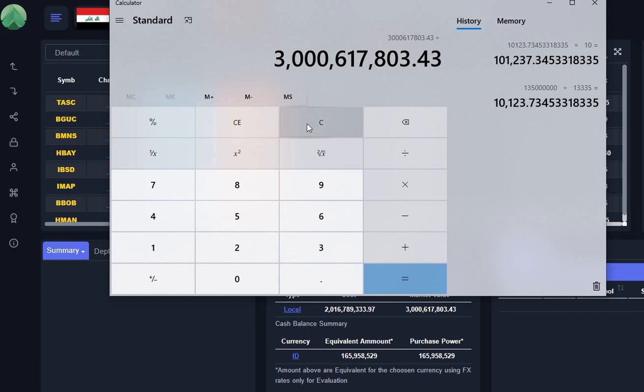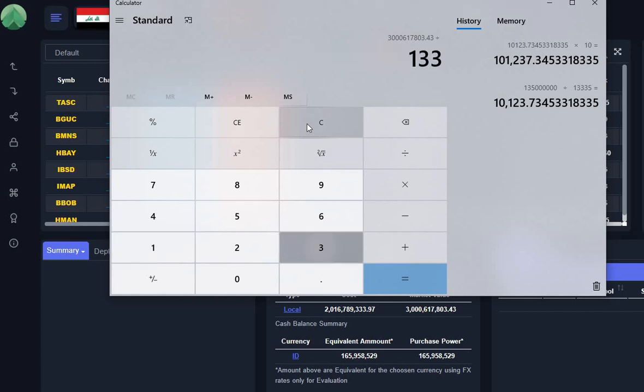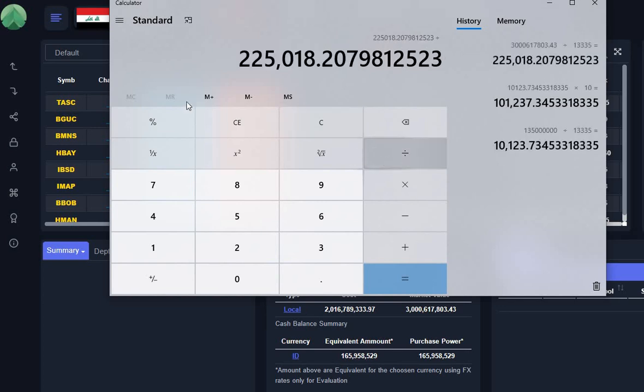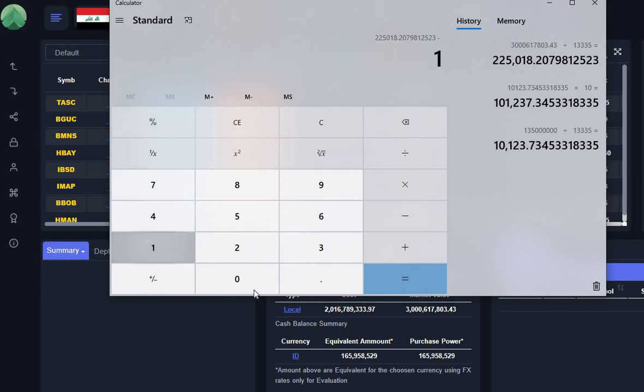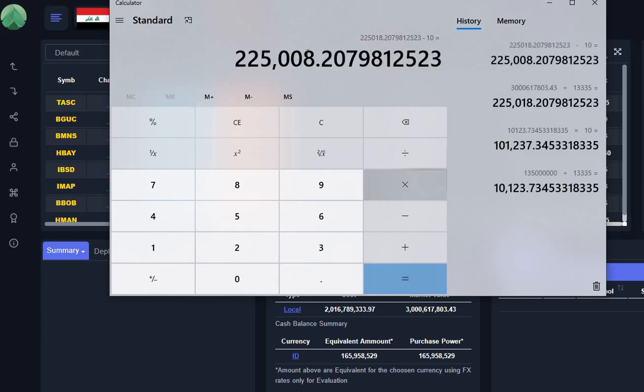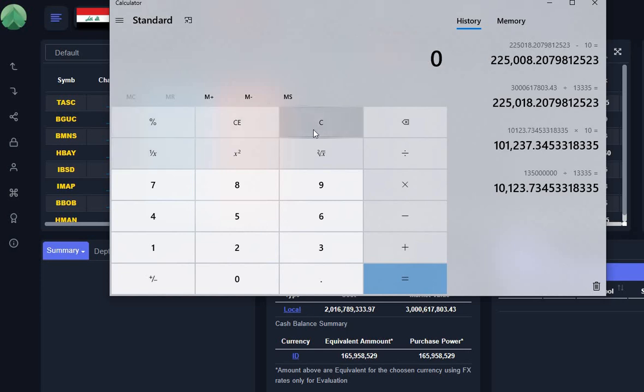You would have a total market value of three billion, 617 thousand, 803.43, and you would divide that by the number of blocks, which would be 13,335 blocks.